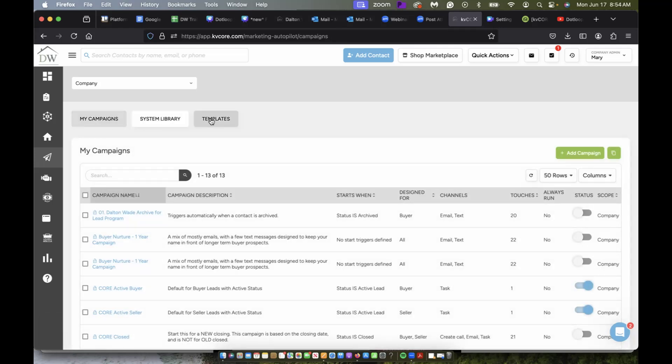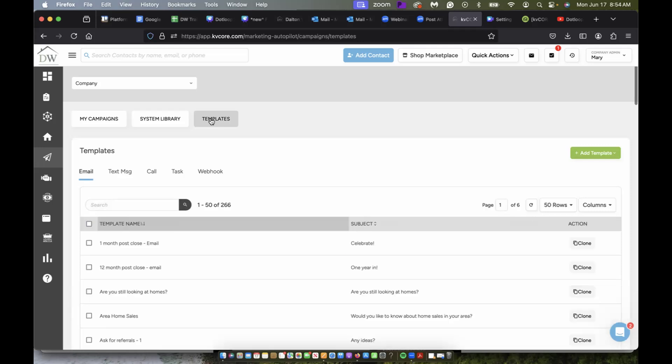And then I have templates which are pre-made templates that the company's made that I can use if I want to. So I can press clone.